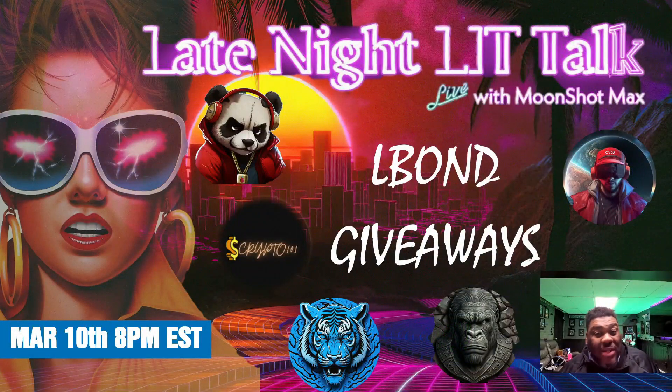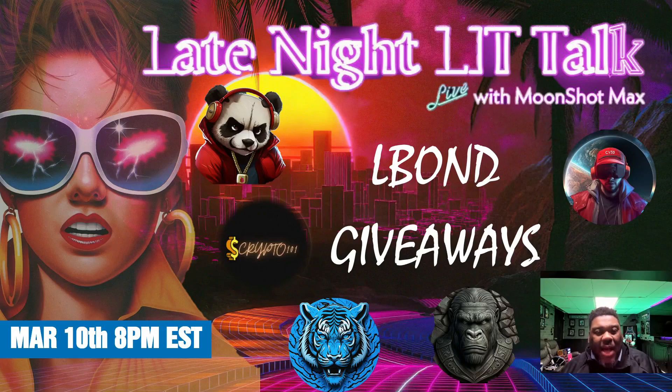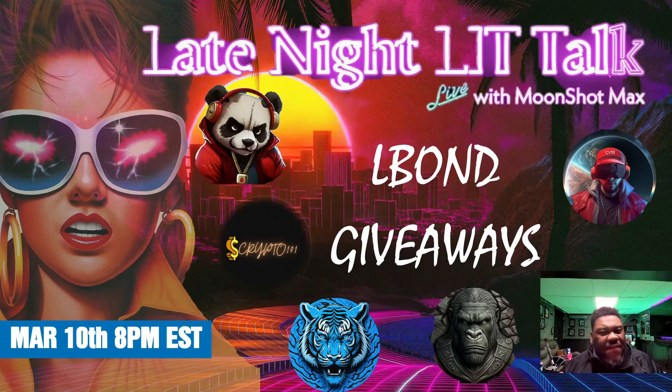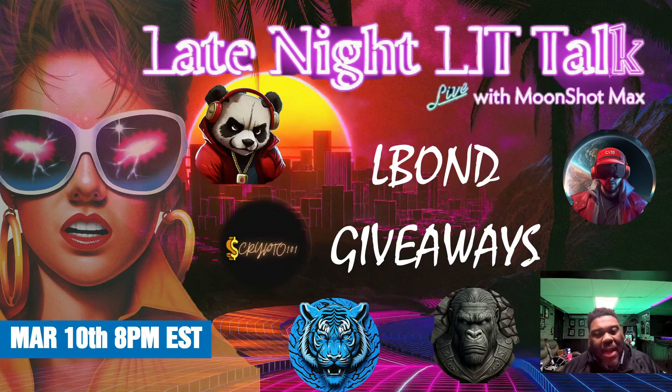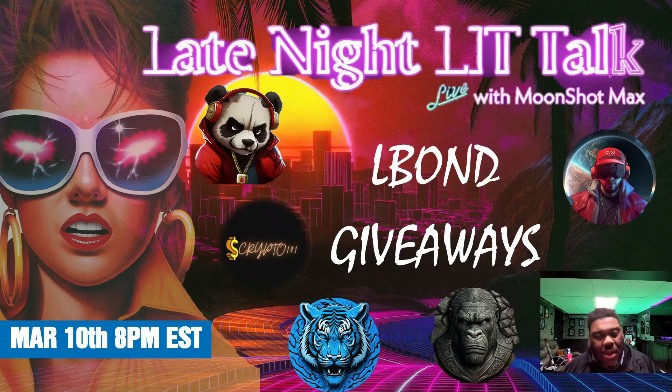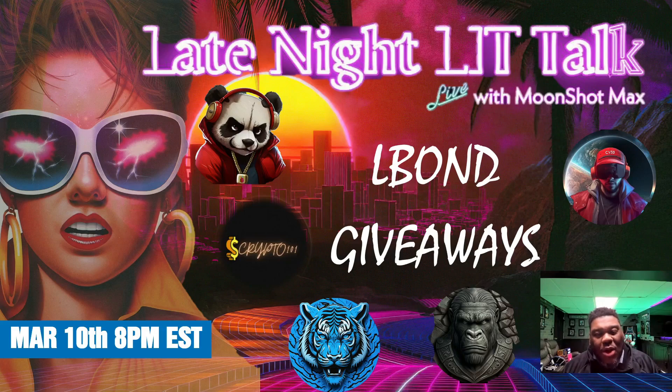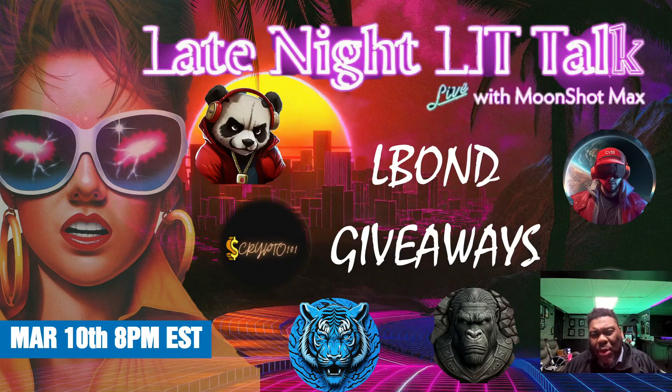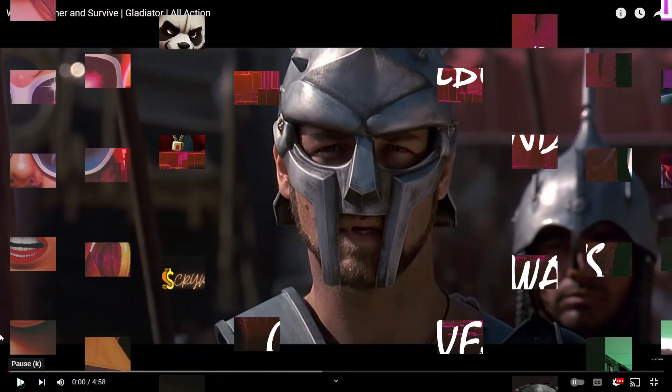So you already know late night with lit talk is happening this upcoming March the 10th at 8pm EST. Friday night, late night lit talk is where it's at. And guys, we are going to be giving away some L bonds. Oh my Lord. We got a lot to give away. I'm going to share with you exactly how much we are going to give away and shout outs to this one community member that we're going to talk about this Friday. Can't wait to see you guys there.